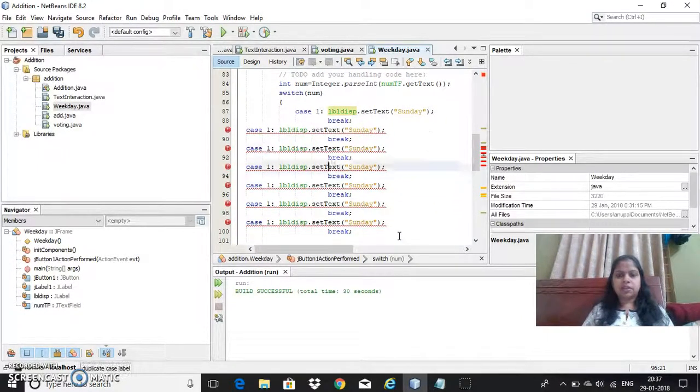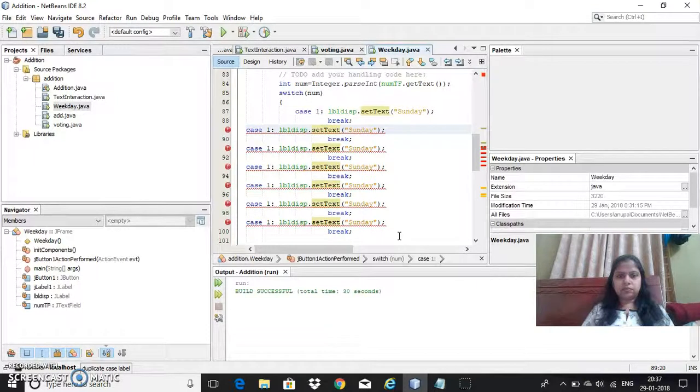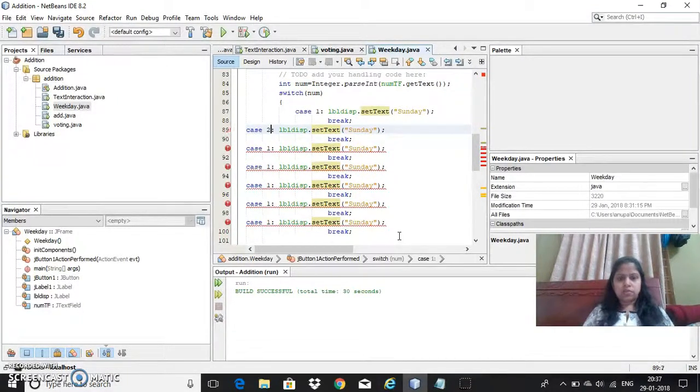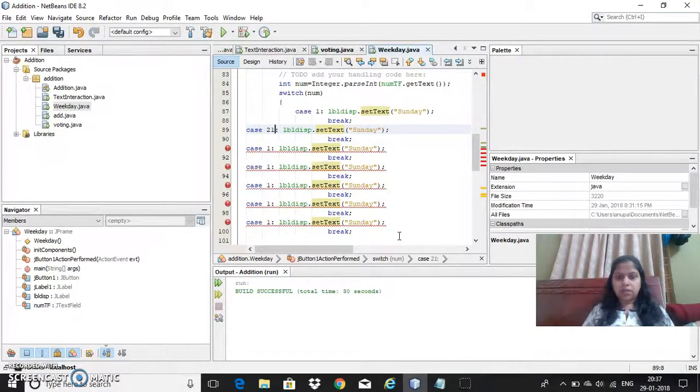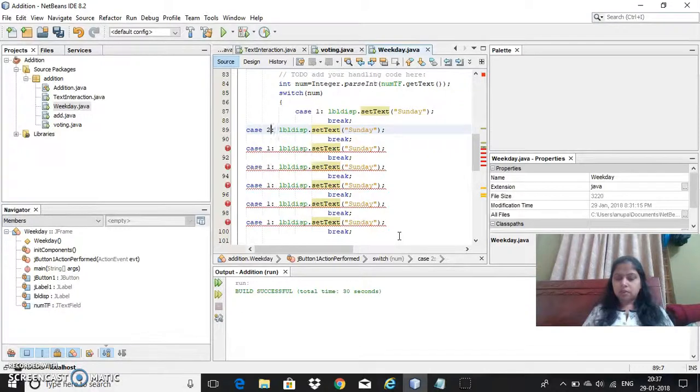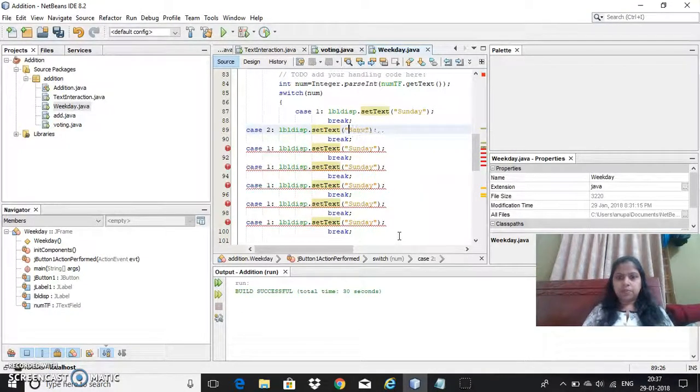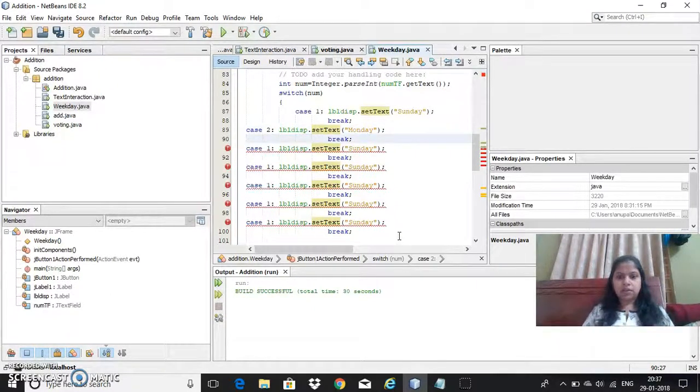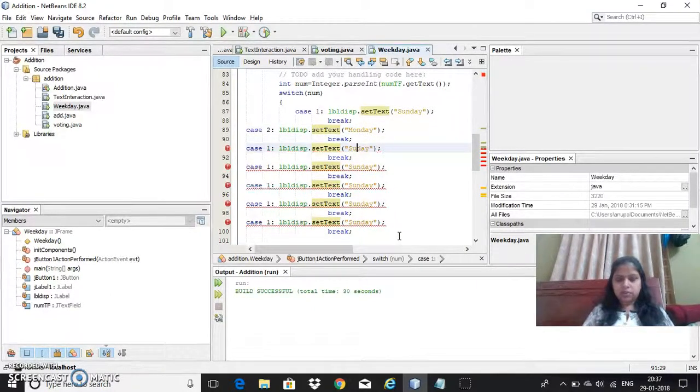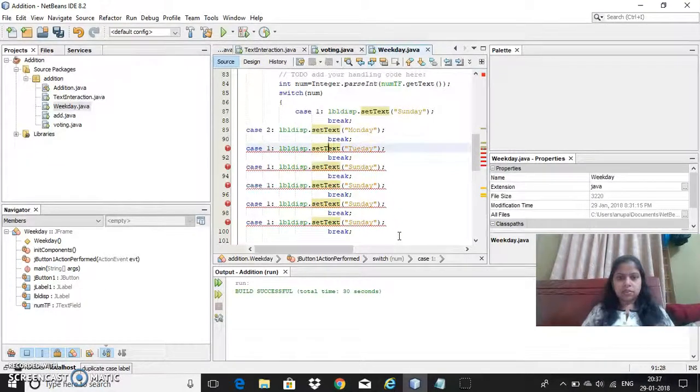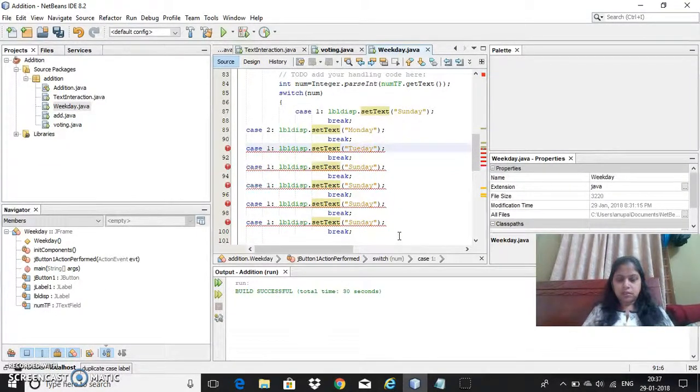Now let me change the cases here. Case 2. Then case 2 means it should be Monday. So change here. Monday. Tuesday. Tuesday. Case 3.